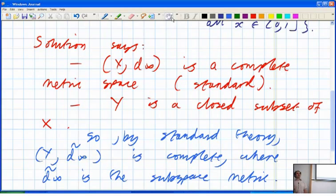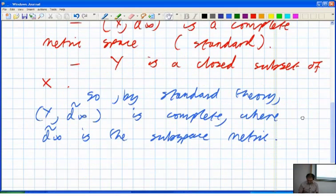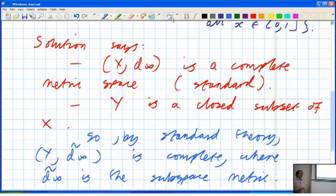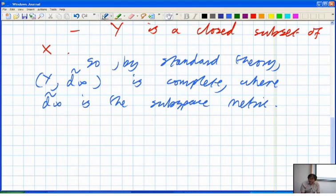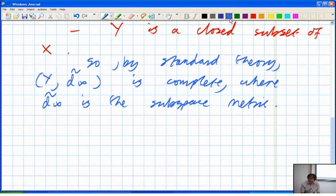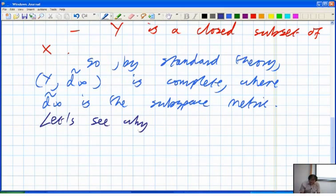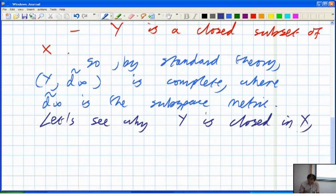Perhaps the sequence criterion is the easiest here. The solution used the open set version, but let me give you the sequence version because that's slightly easier. So let's see why Y is closed in X using the sequence criterion.